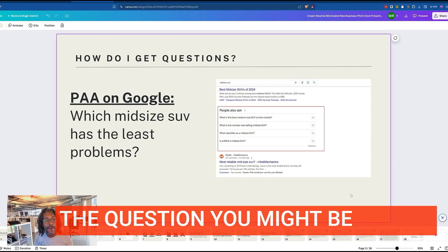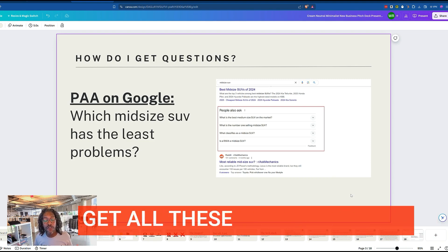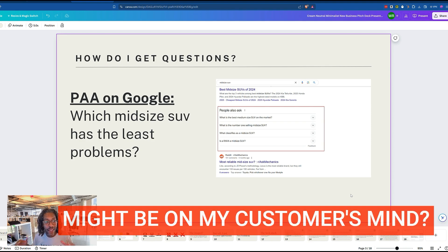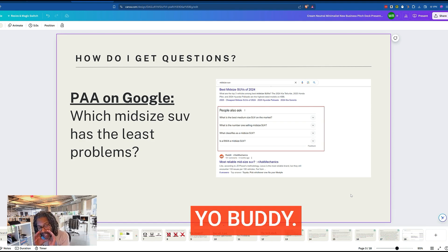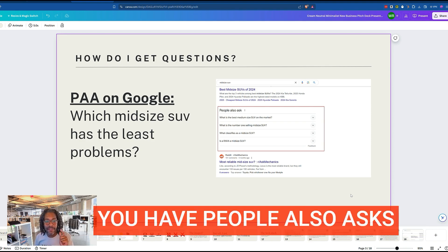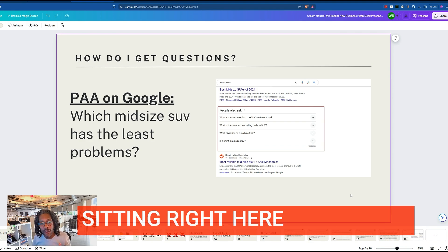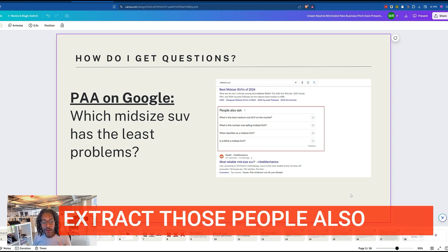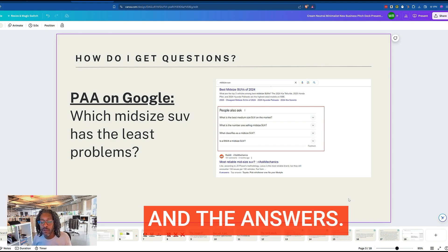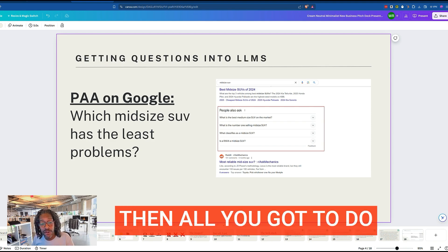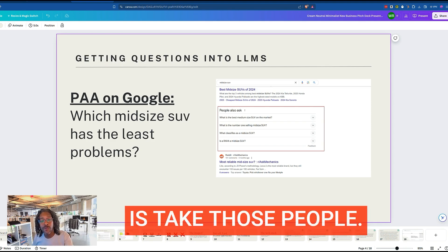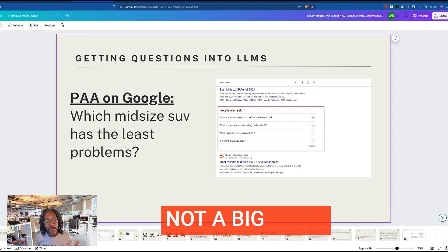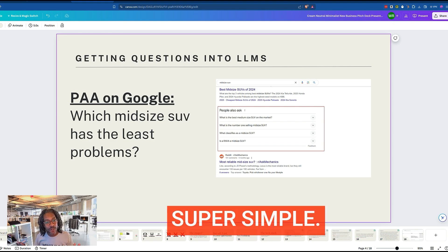The question you might be asking is, where am I going to get all these questions that might be on my customer's mind? You have 'People Also Ask' sitting right here on Google. Extract those 'People Also Ask' questions and the answers. Then all you've got to do is take those questions and run them through the LLM. Not a big deal — super simple.